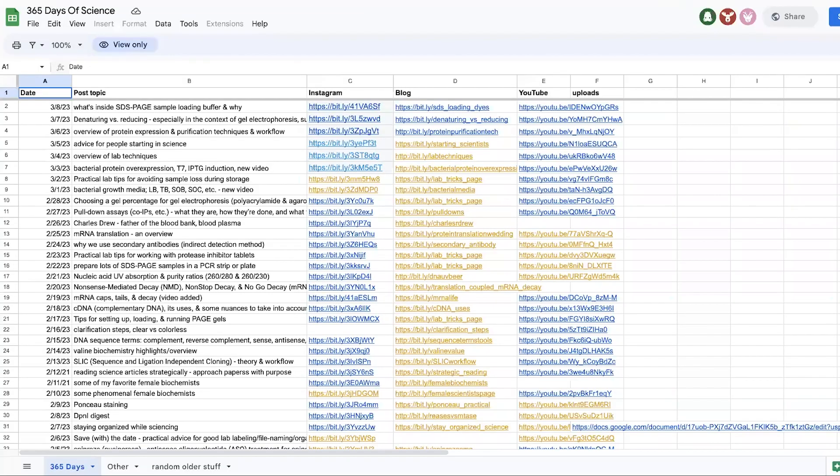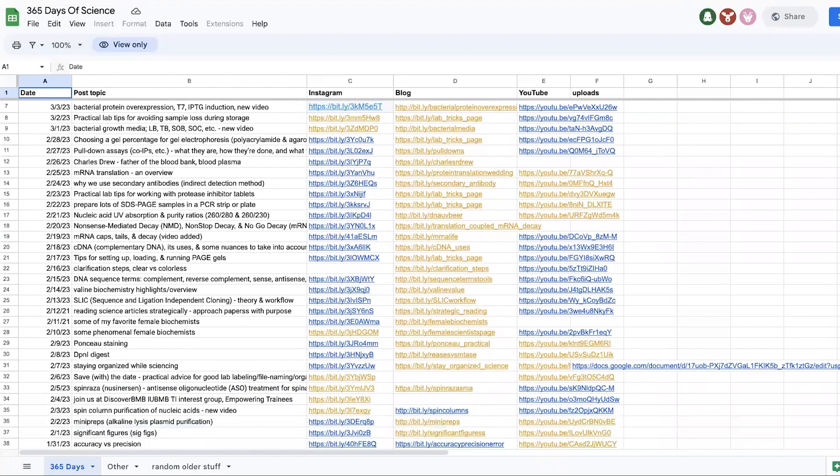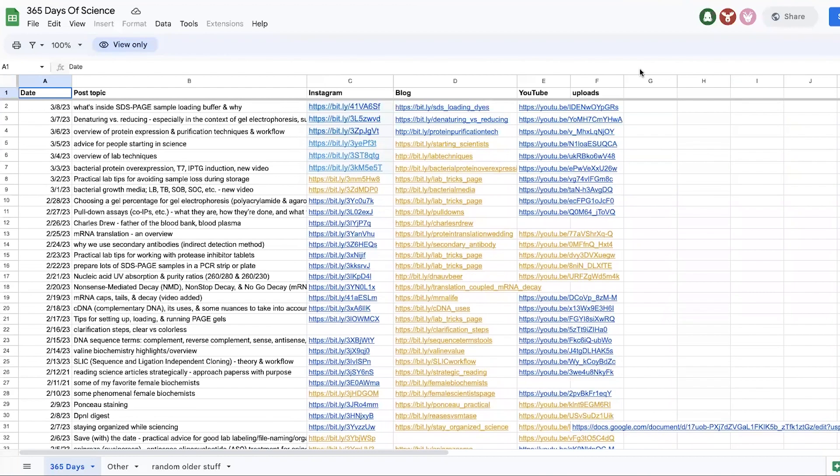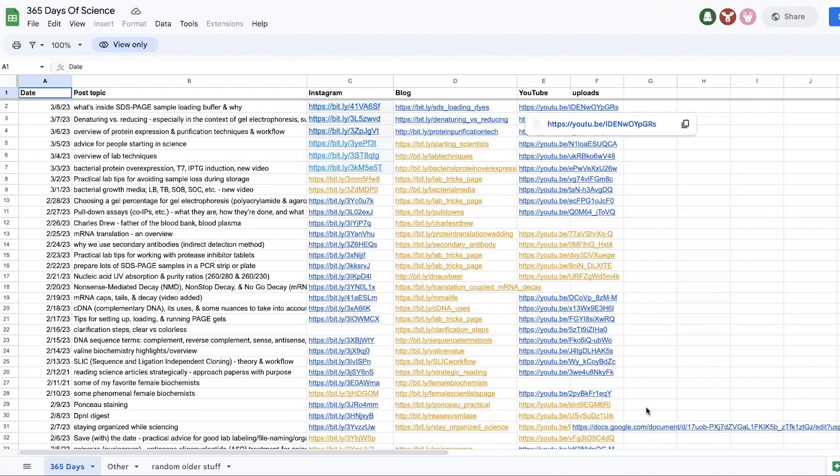I keep a master list of all the posts for every day, the topic, the links, the blog version, the YouTube version, any uploads.